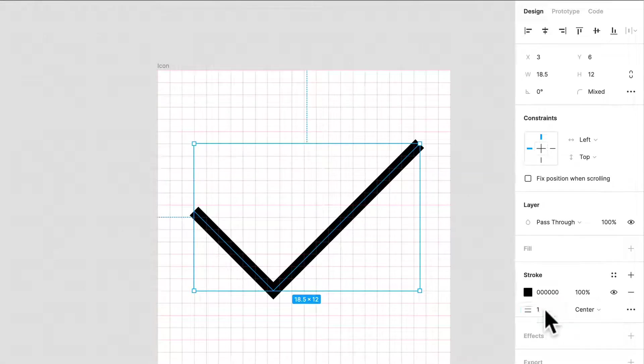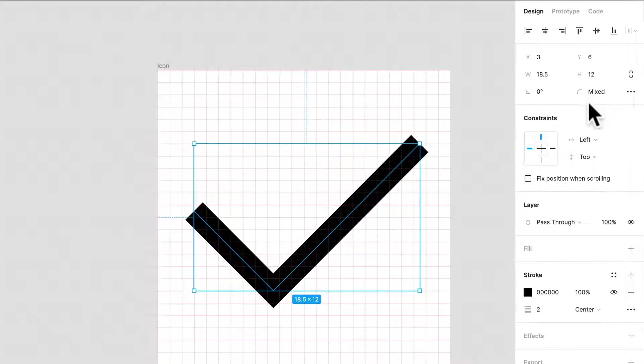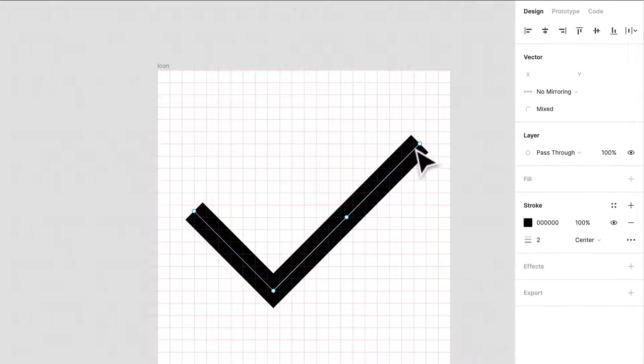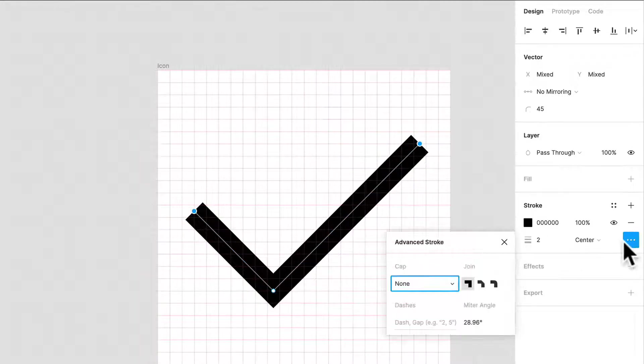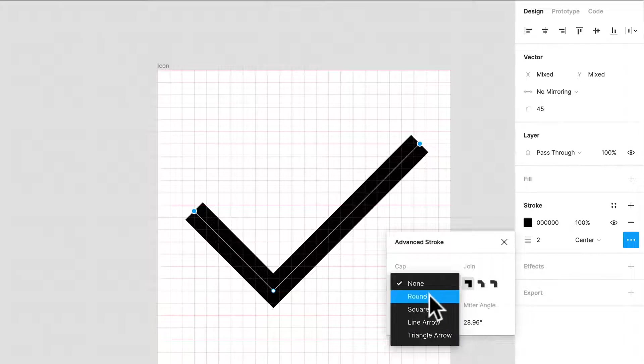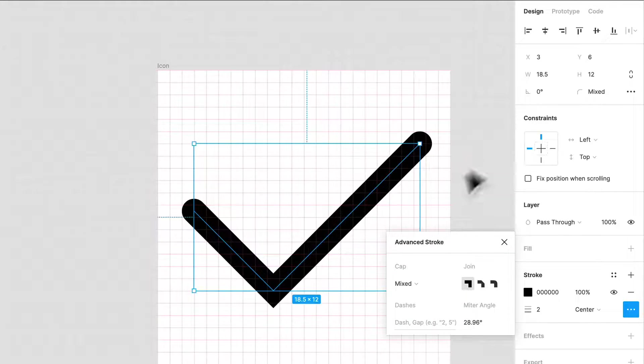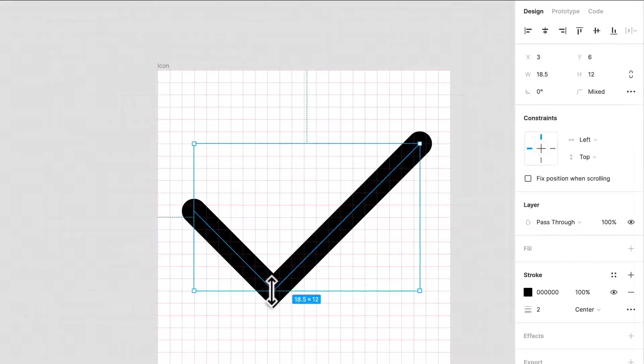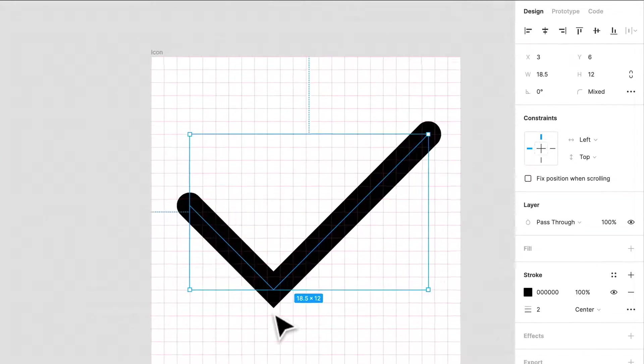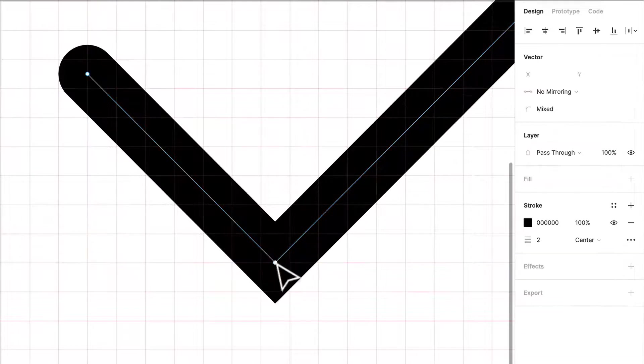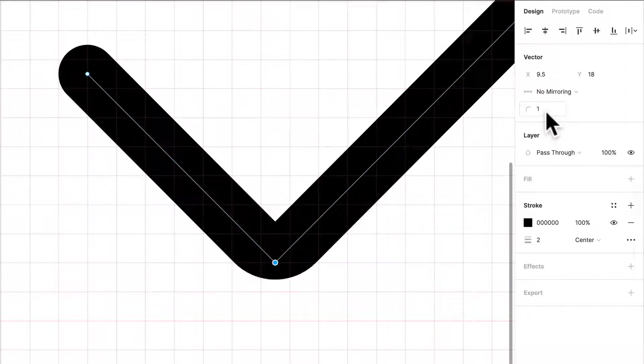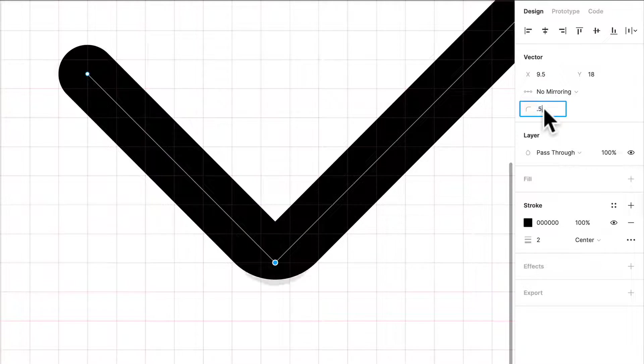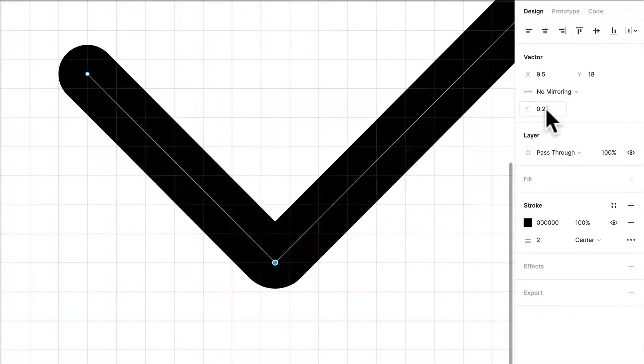I'm going to just pump up the stroke on that because it's going to be harder to see. And I'm going to, like I said before, I'm going to go and adjust the caps to make them round. And you can also adjust there to make it a little bit more rounder. There you go.